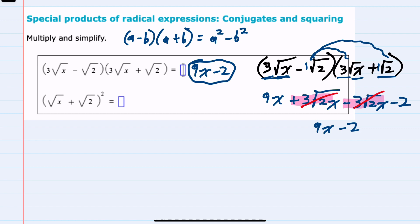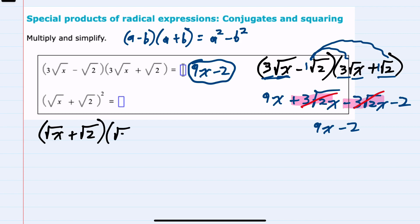Moving to the second expression, I'll rewrite this as the square root of x plus the square root of 2 times the square root of x plus the square root of 2, since it is the quantity squared. Writing it like this allows me to just do the multiplication.